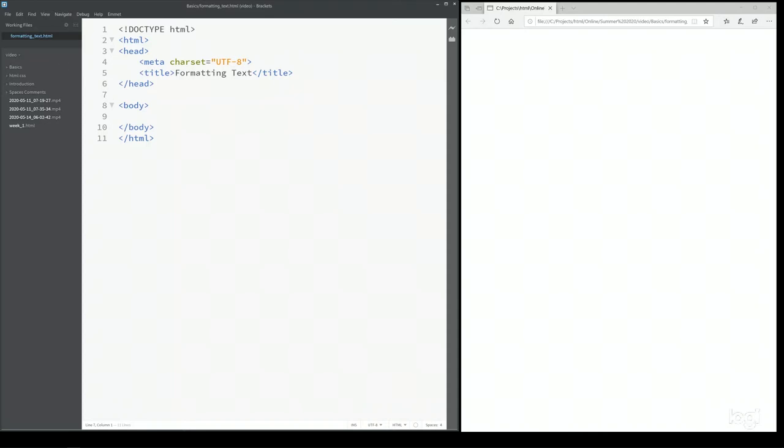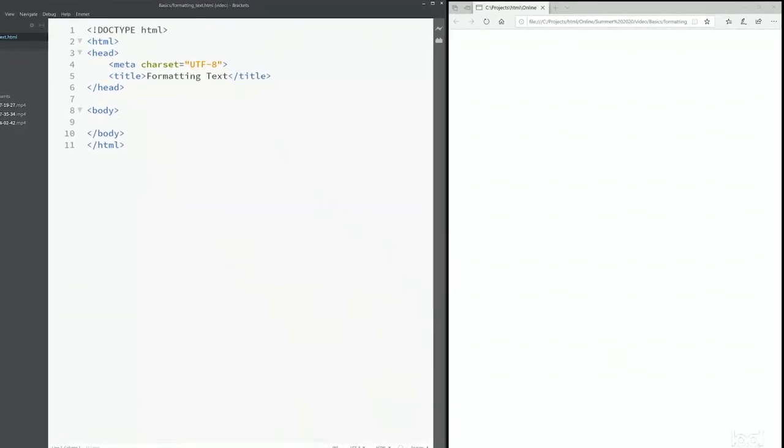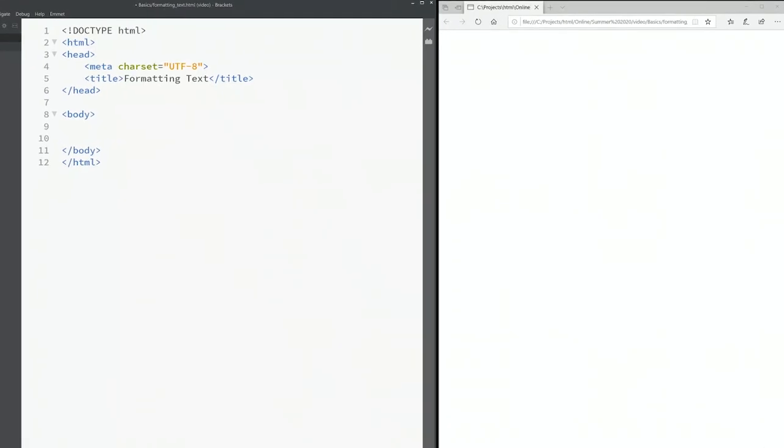To save time, I've already opened up my brackets and created an HTML document and saved it as formatting text dot HTML. Inside the body, I'm going to give a p and within the p I will type hello world and save it.